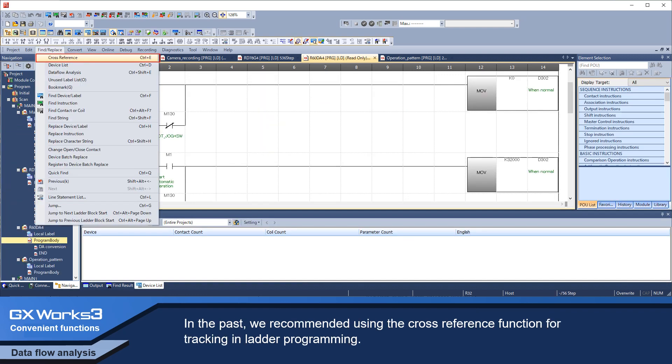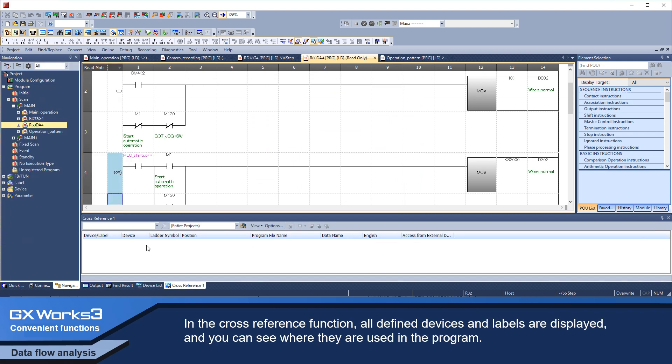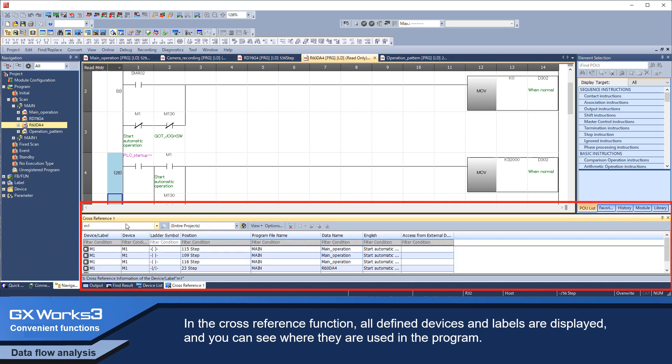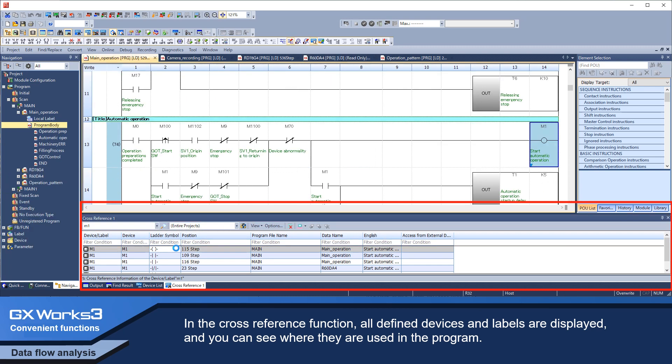In the past, we recommended using the cross-reference function for tracking in ladder programming. In the cross-reference function, all defined devices and labels are displayed, and you can see where they are used in the program.